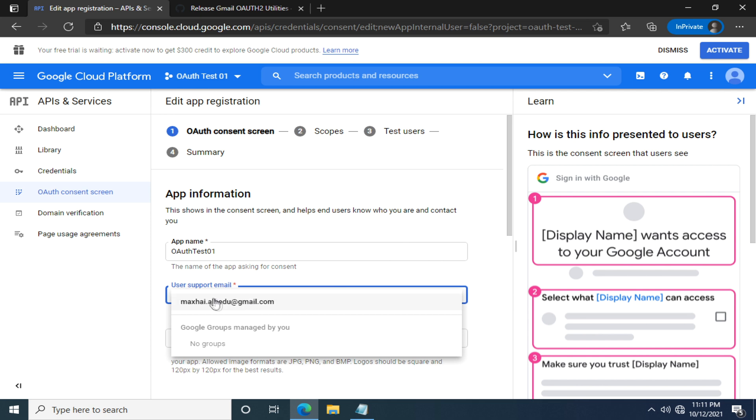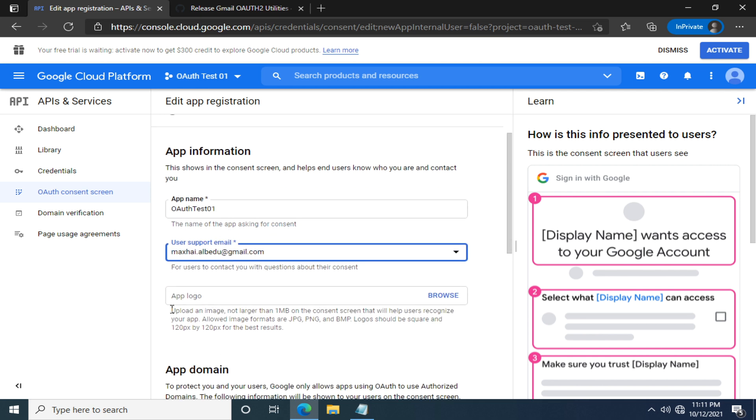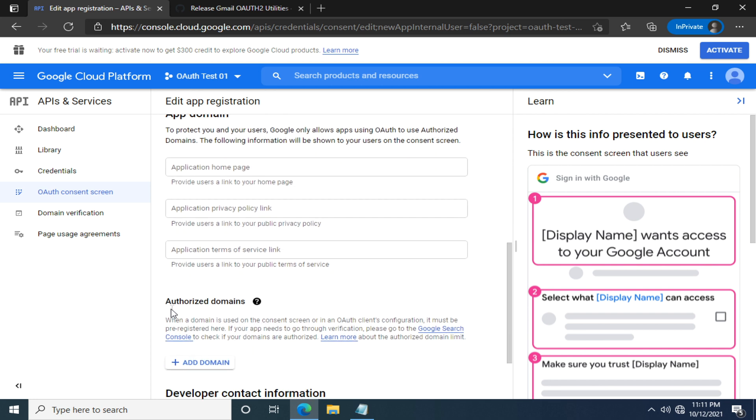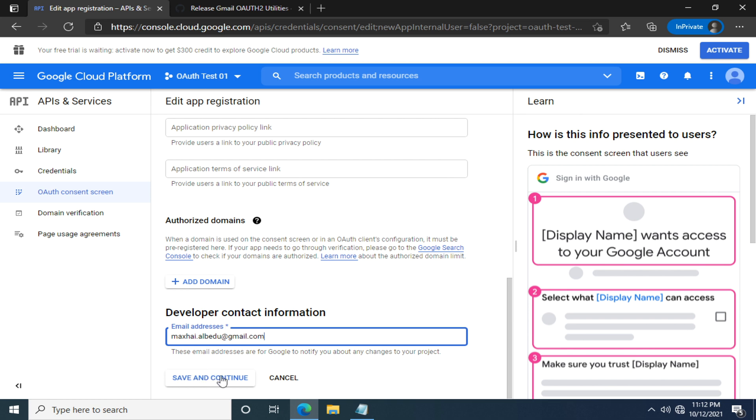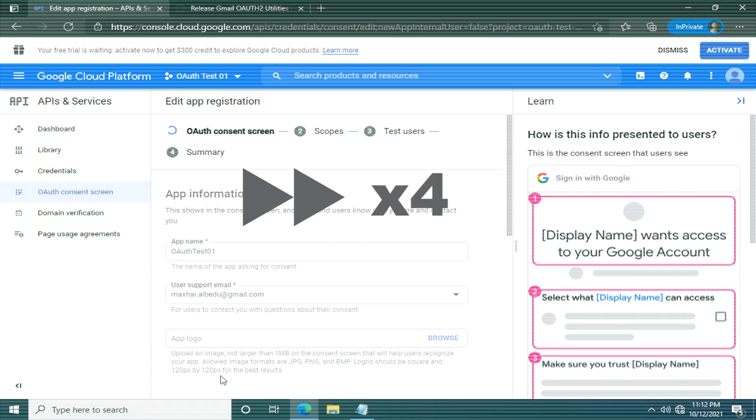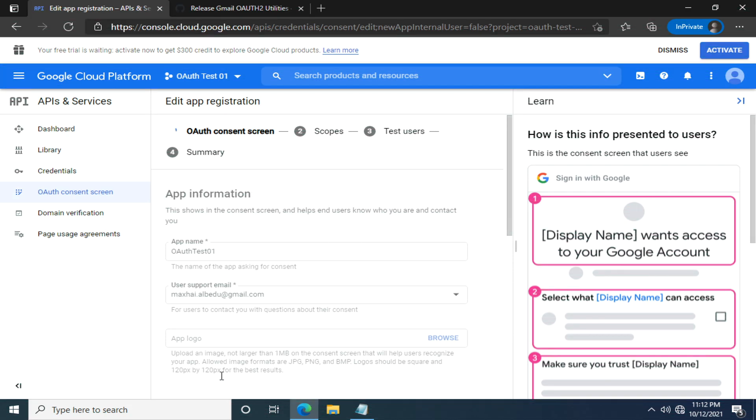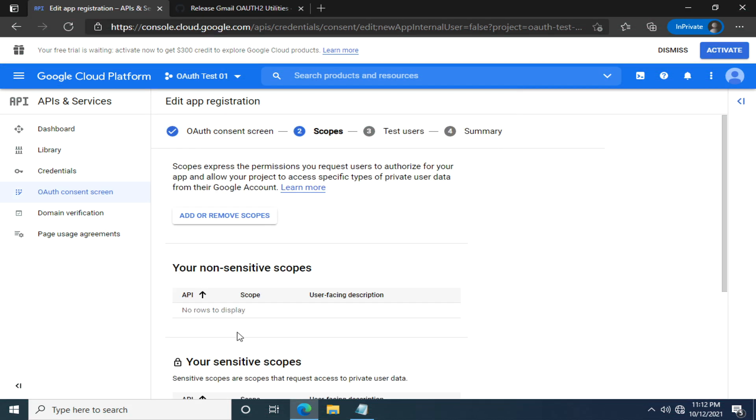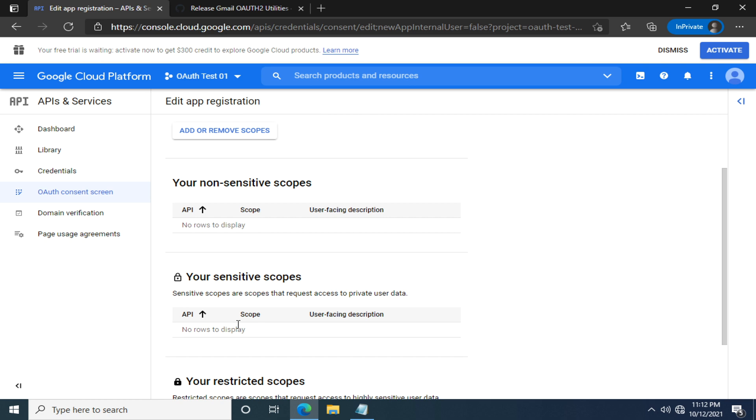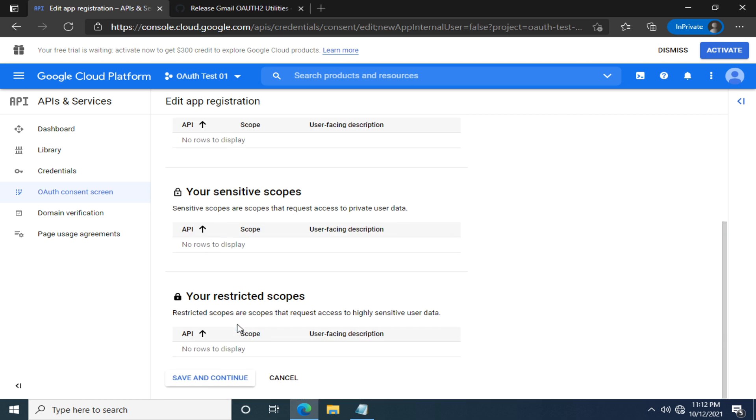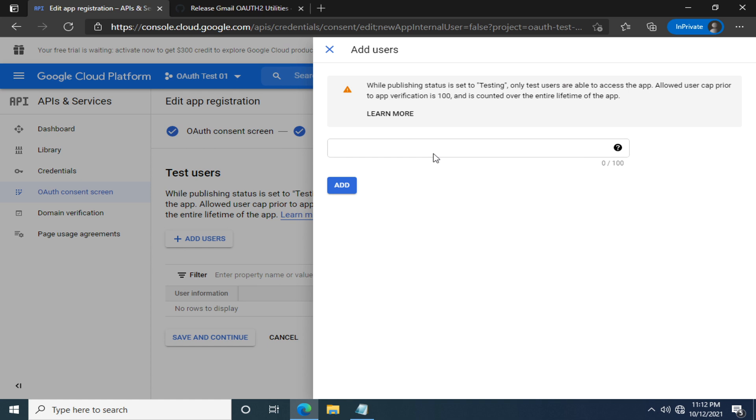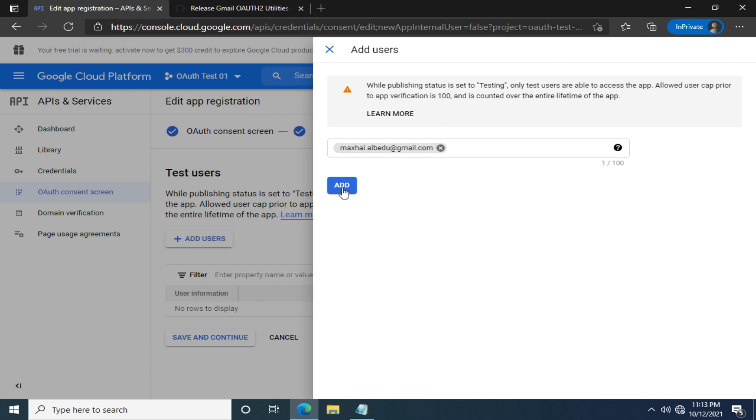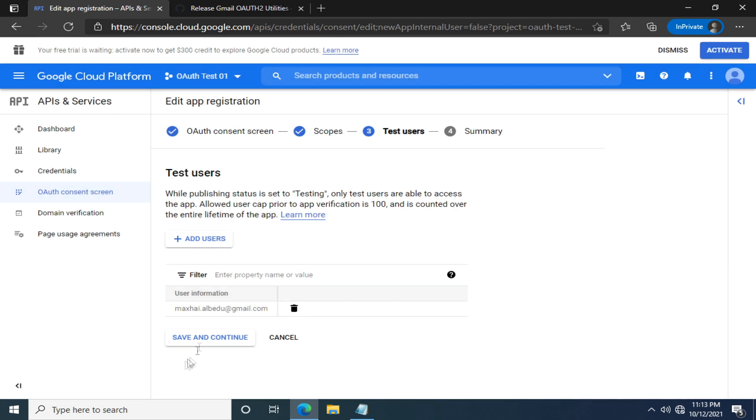The support email can be the one you've used to log in. Here, we're required to fill in a contact email. Use your own email address. Now we can click save and continue. You can add some scopes if you have to. I'm going to skip it in this tutorial. Here, we have to add at least one test user. Please fill in your own email address and click add. Then click save and continue.